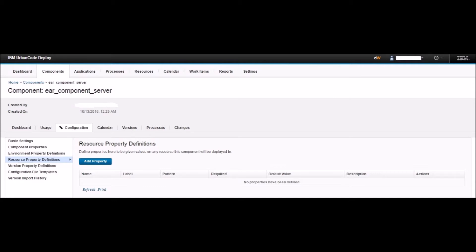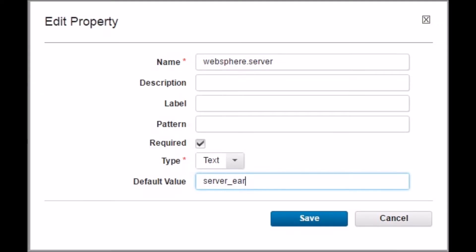We will explain about properties more later. For now, click on the Add Property button. Name the property as WebSphere.server and select the checkbox Required. This checkbox enables a prompt for the property value when this component is added to different resources, so you will never forget to set the value. Provide the default value as your WebSphere server name — in our case, server_EAR. You can leave the default value empty as well.